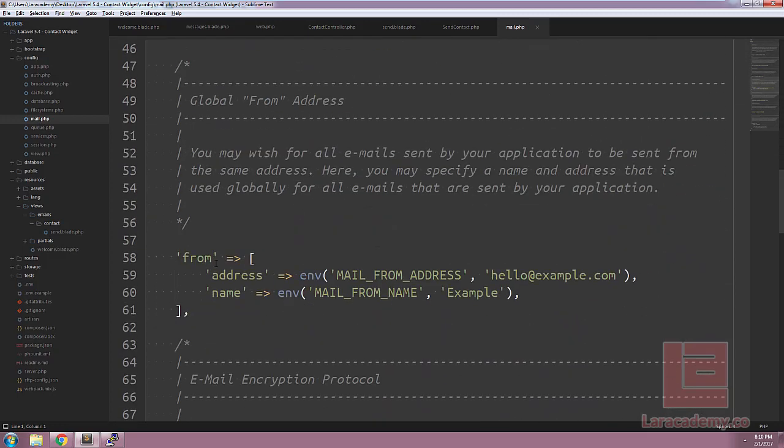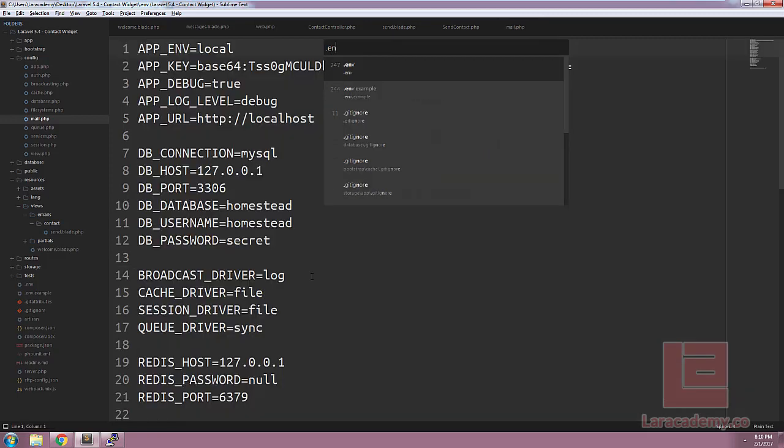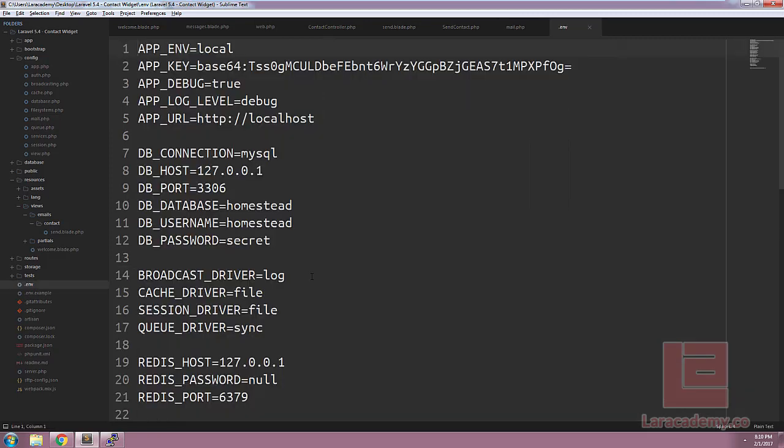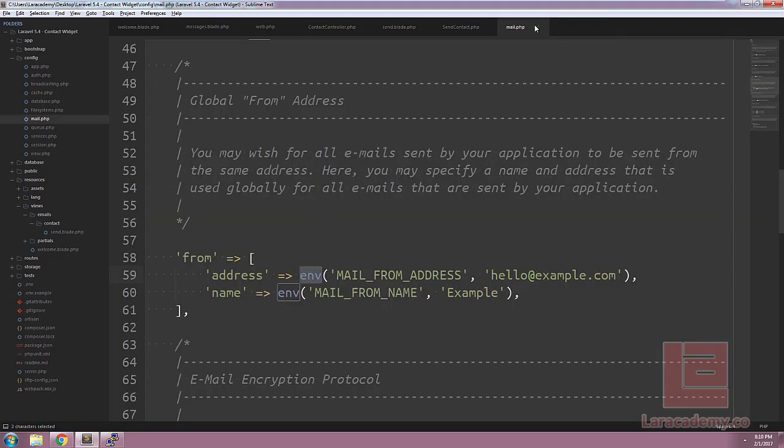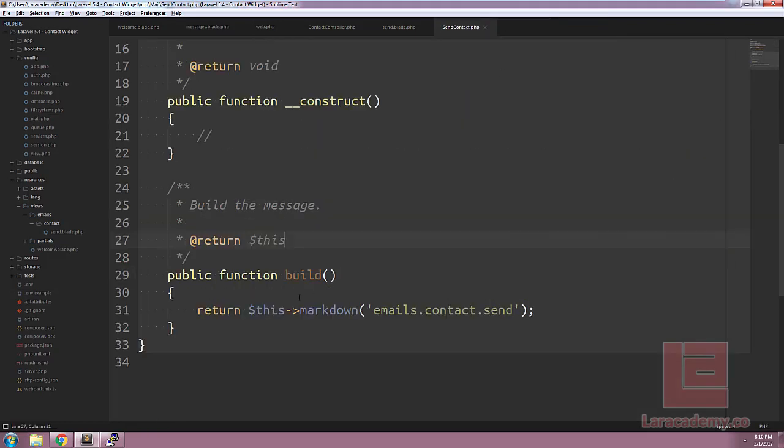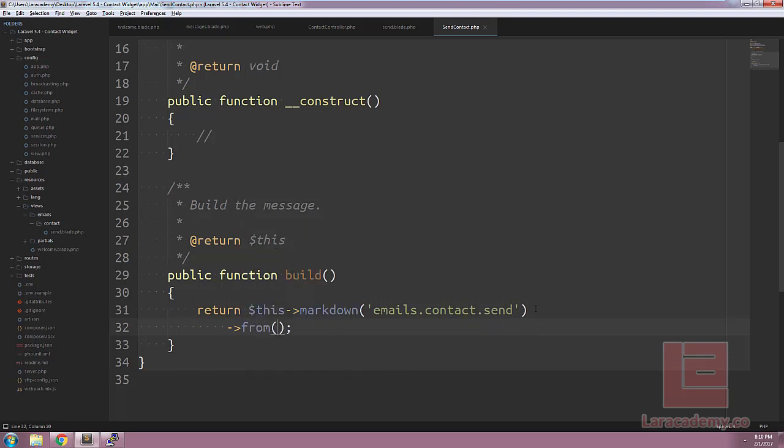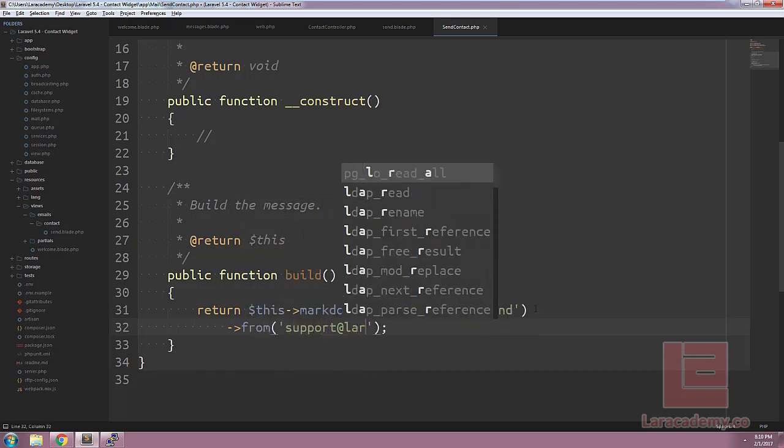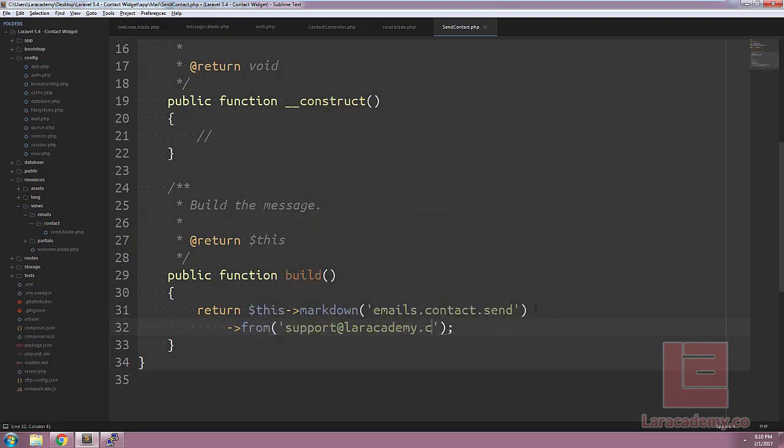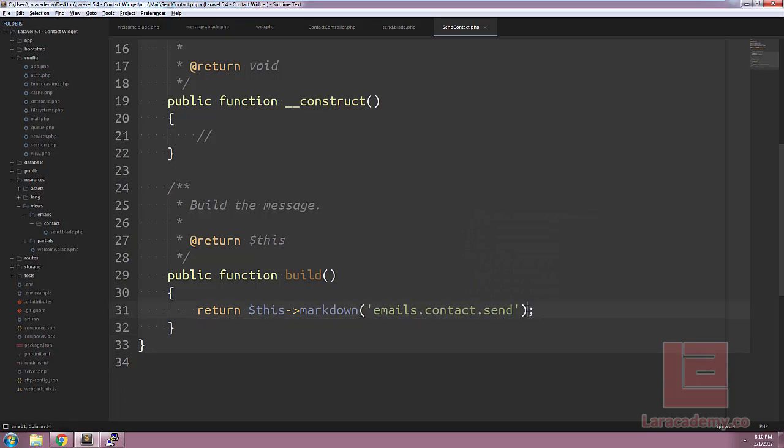The one thing we want to do before we try and send this is make sure our from address is set up correctly. Within config and mail, we should see a from address here which goes into our .env and we can set this up by easily just adding this into our .env file. If for some reason you don't want to use the global email address, you can easily chain the call from on this call here. So we could say from and then supply the email address where we want our email from. I'm going to remove this and just keep the global one for now.